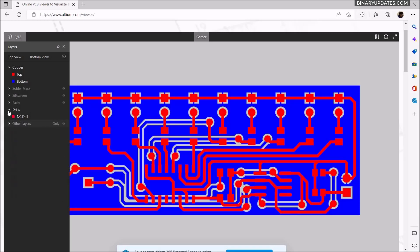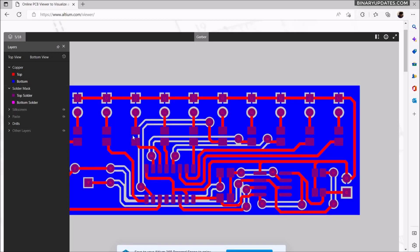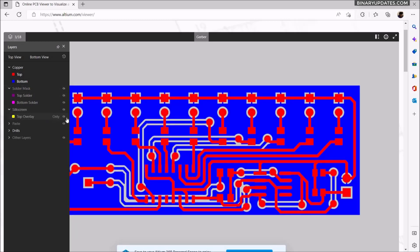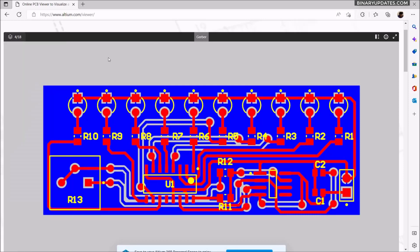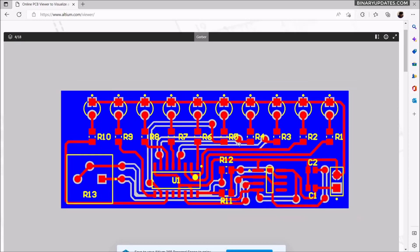Just play around with it. Let's say you want to show the names of all those parts — just hide certain layers and turn on the silkscreen layer. Now you can see all the silkscreen information shown. I hope you have learned how to generate the Gerber files, NC drill files, and pick and place files.